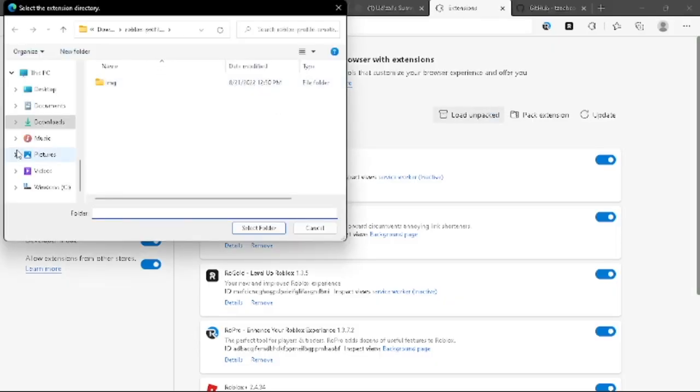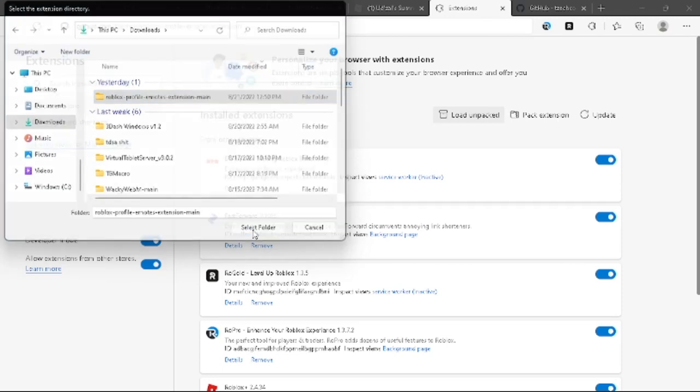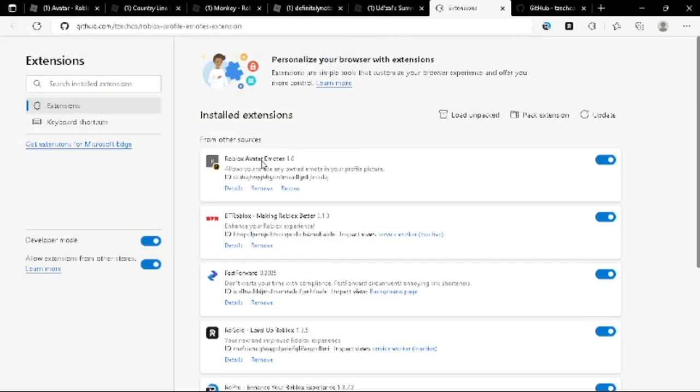Same thing on Chrome, I'm pretty sure. I'm going to go to this folder. So like the folder that you extracted, it should bring up this handy-dandy extension right here.